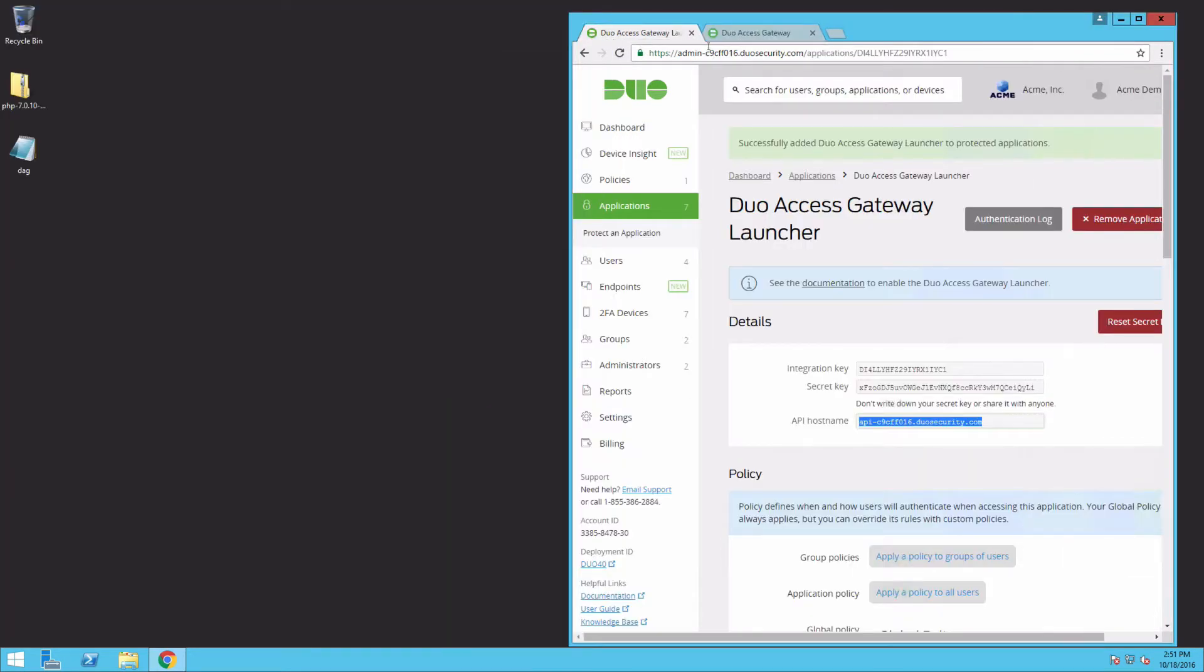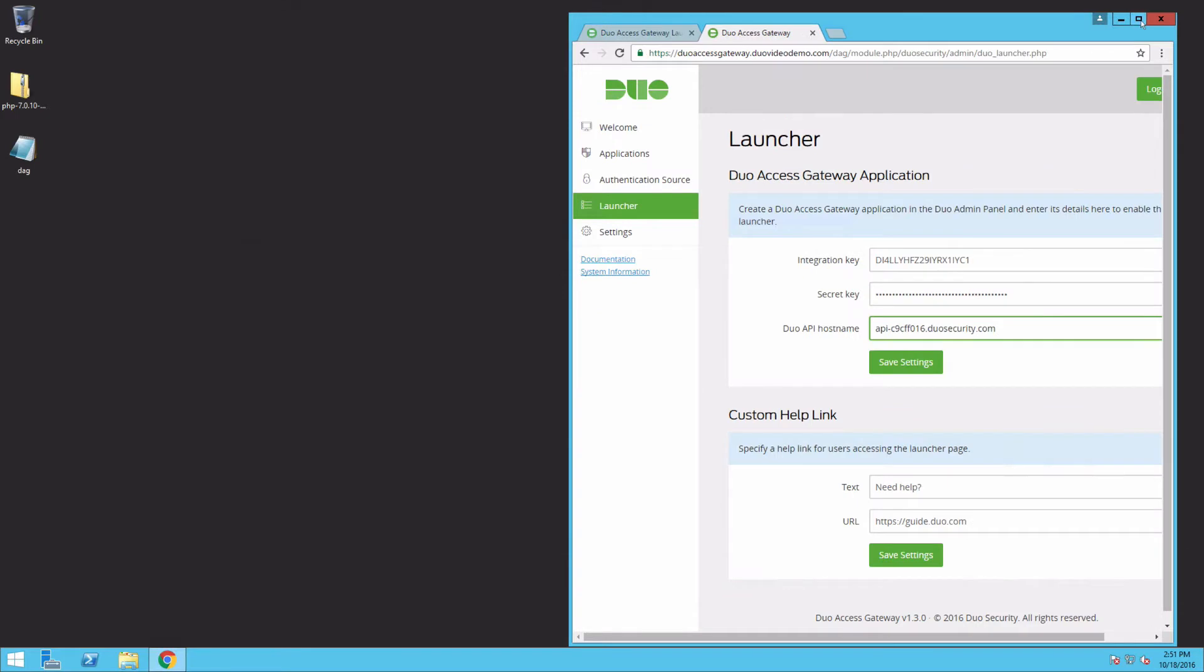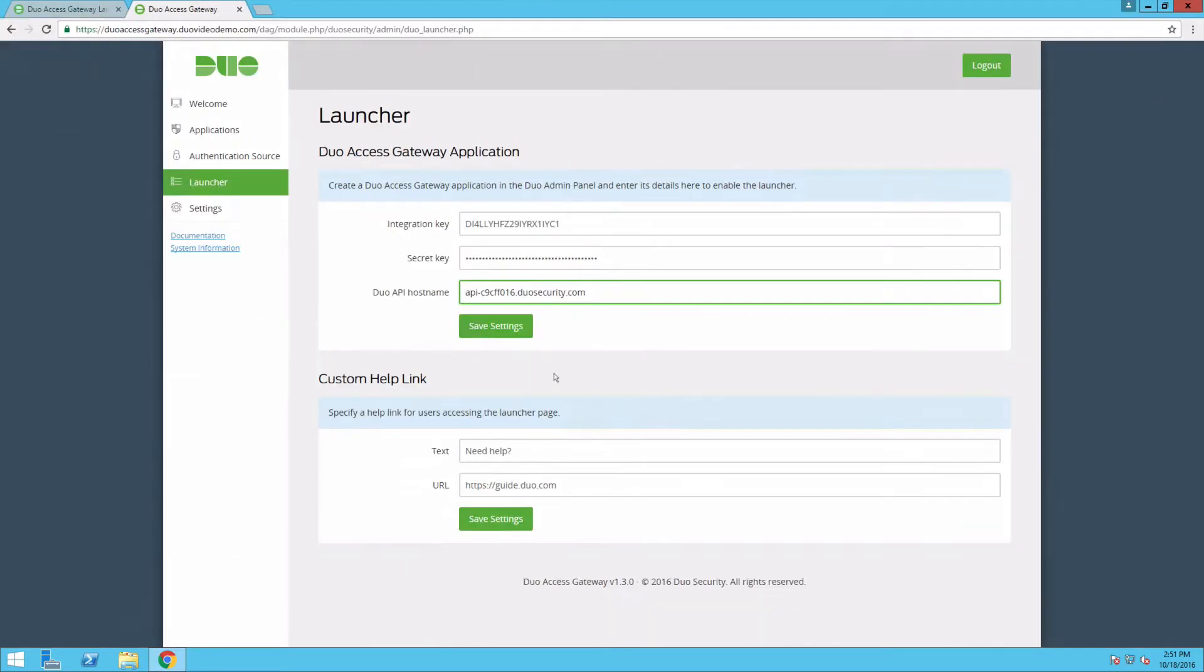You can also change the text and URL of the Need Help section of the DAG launcher on this page. Click Save Settings.